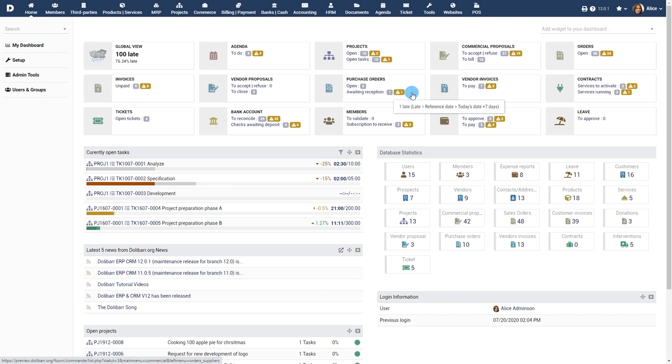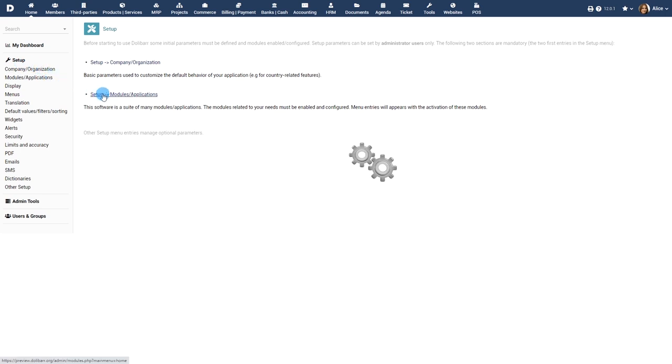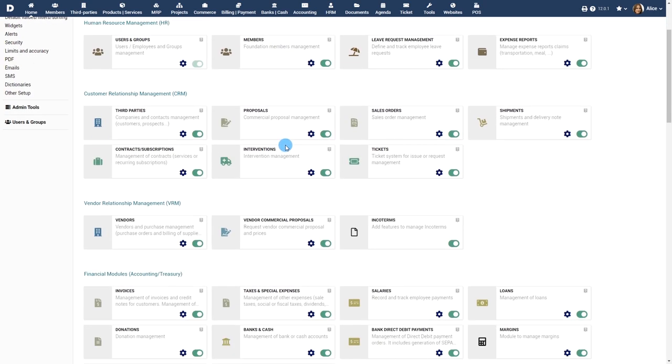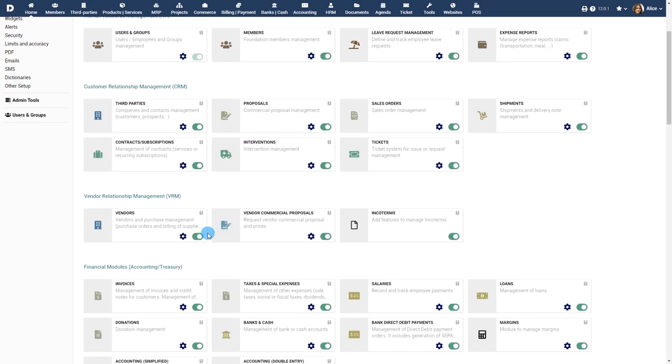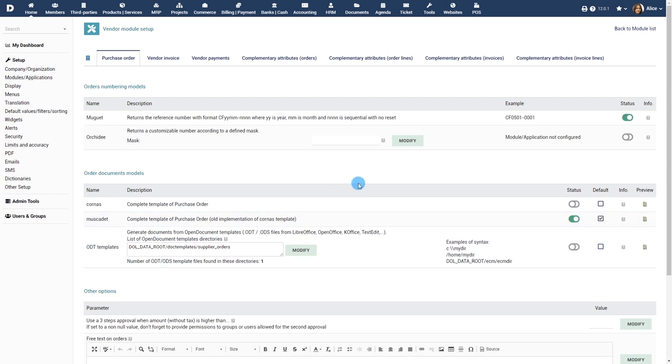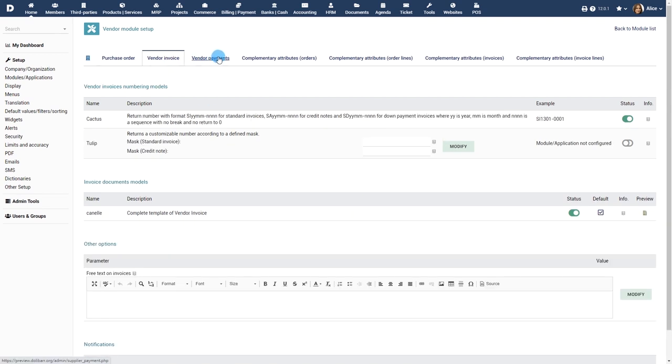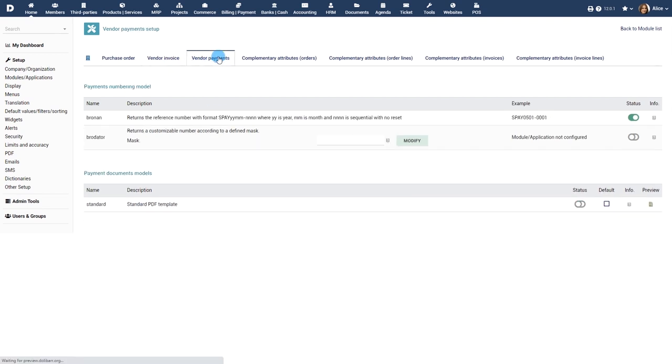There are also plenty of other features that can be enabled from the setup. For example, to generate an invoice automatically on purchase order validation or to set a purchase order automatically to the page status when an invoice is generated thanks to the workflow module. Or to add a second approver if the amount is higher than a certain value.